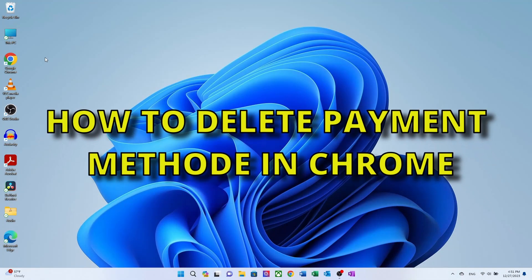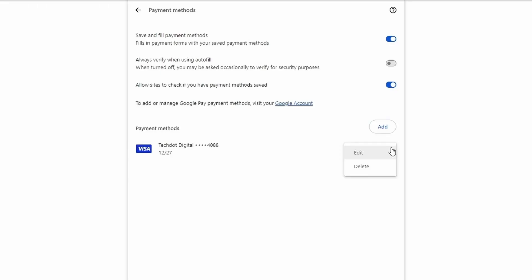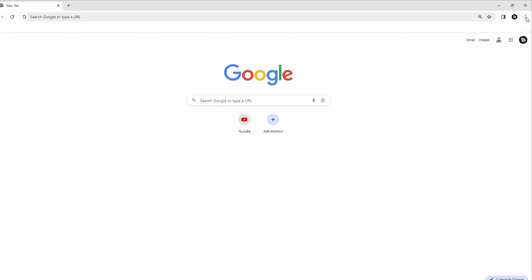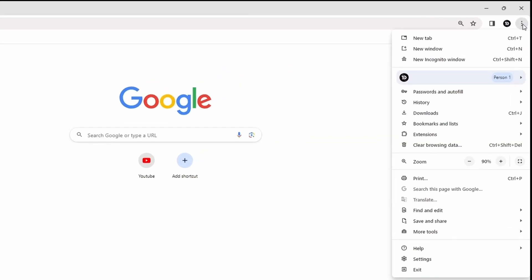How to remove payment methods in Google Chrome. To remove your payment information, once again open Google Chrome. At the top right corner, click on the three dots, then click on Settings.